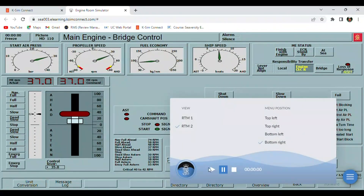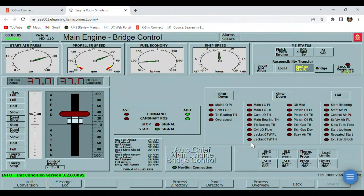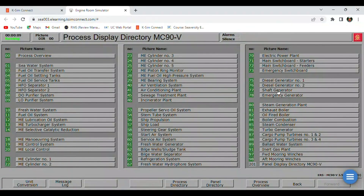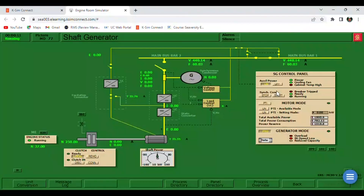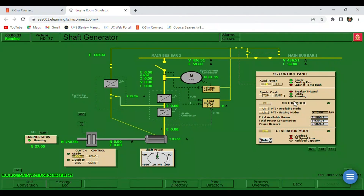In order to start the simulation I'm going to click this one and click play. Now it's running — just minimize. Then afterwards let's go here on the shaft generator. Make sure the auxiliary power is on, and then this condenser you need to start. It's starting, and then once running you can proceed with the next step.